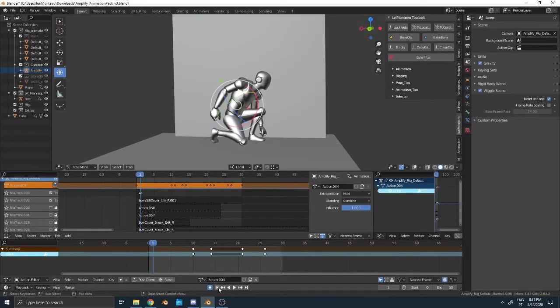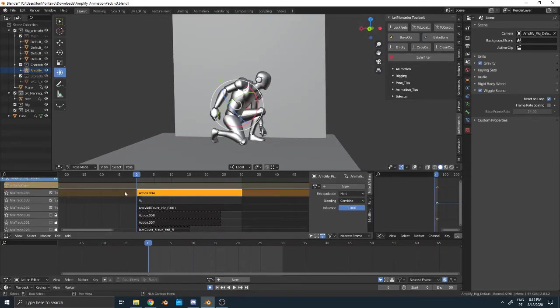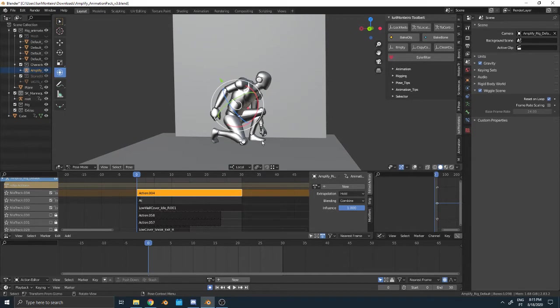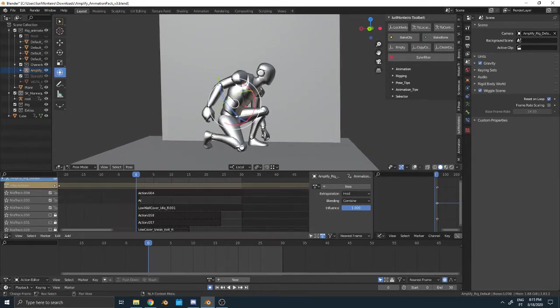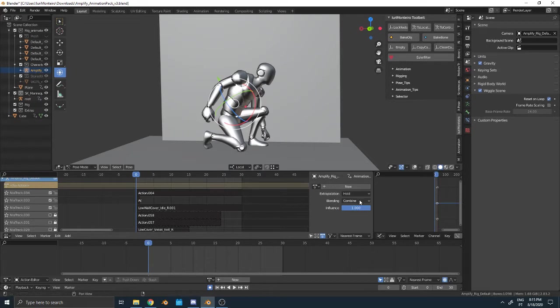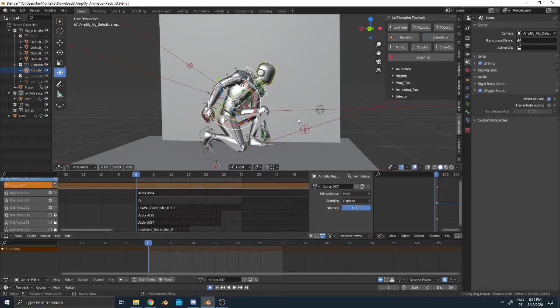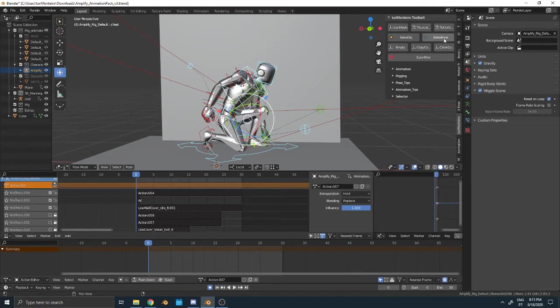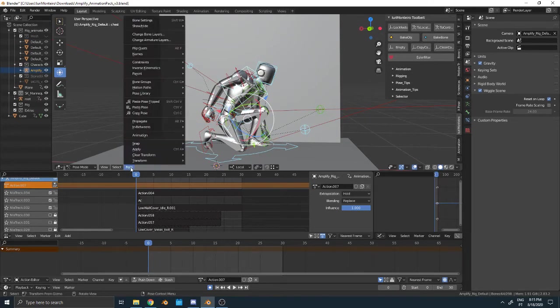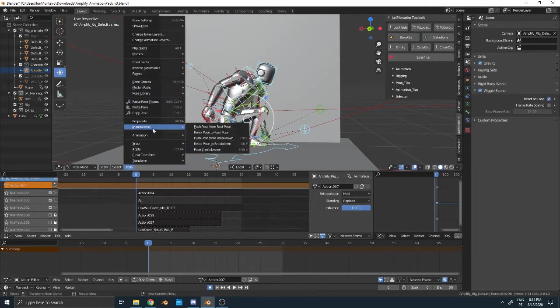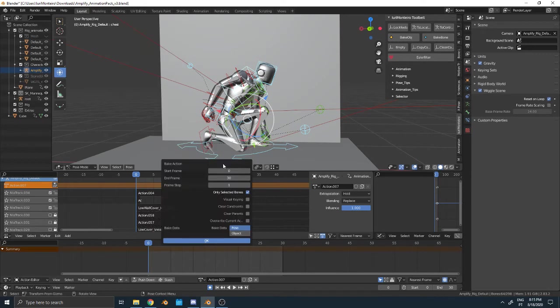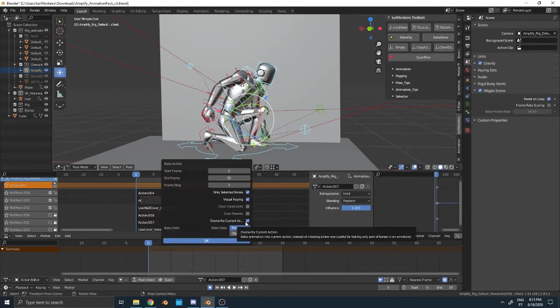Now what we need to do is bake all this information to one single layer. We're going to create a new one in Replace mode. We're going to select all the controllers. I'm going to click Bake Bones, or you go to Pose > Animation > Bake Animation, Visual Keying, Overwrite Current Action. That's all.